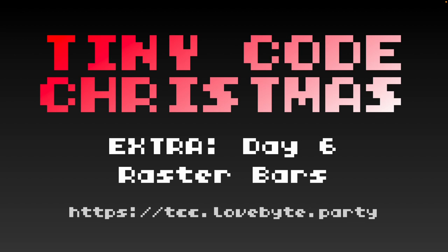Hello and welcome to Tiny Code Christmas Extra, Day 6. Today we're going to be taking a look at Raster Bars.